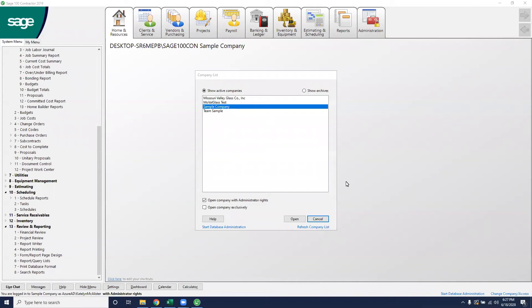Good afternoon everyone. You are on with Caitlin from Bangor Inc. Today we're going to be talking about how to create parts in Sage 100 Contractor. So follow with me.